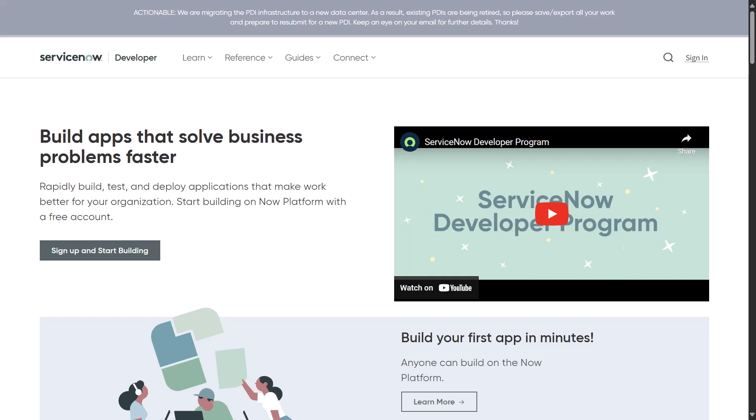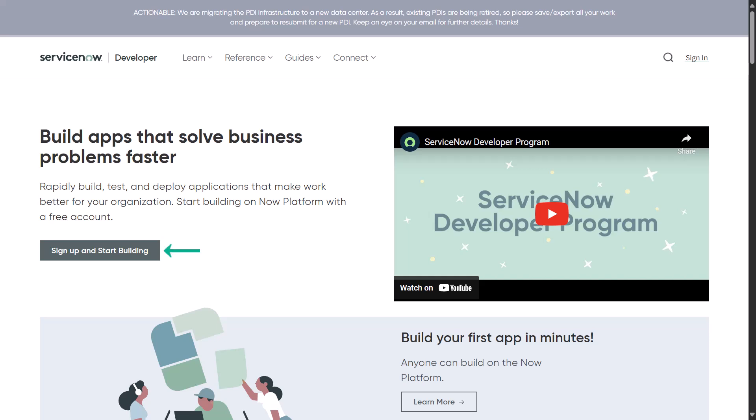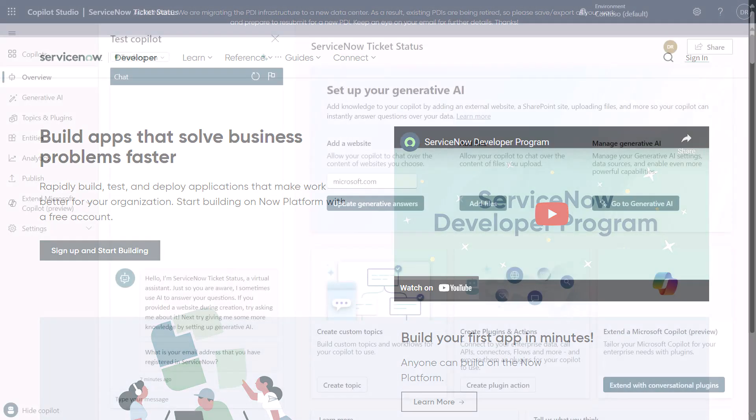The first thing you should know is that you're going to need to go to ServiceNow's website to sign up for a developer instance. For the implementation you're going to see today, I'm using the Vancouver version of ServiceNow. You can use whichever version you would like. This would be something I would recommend you do if you don't already have a ServiceNow instance to play with.